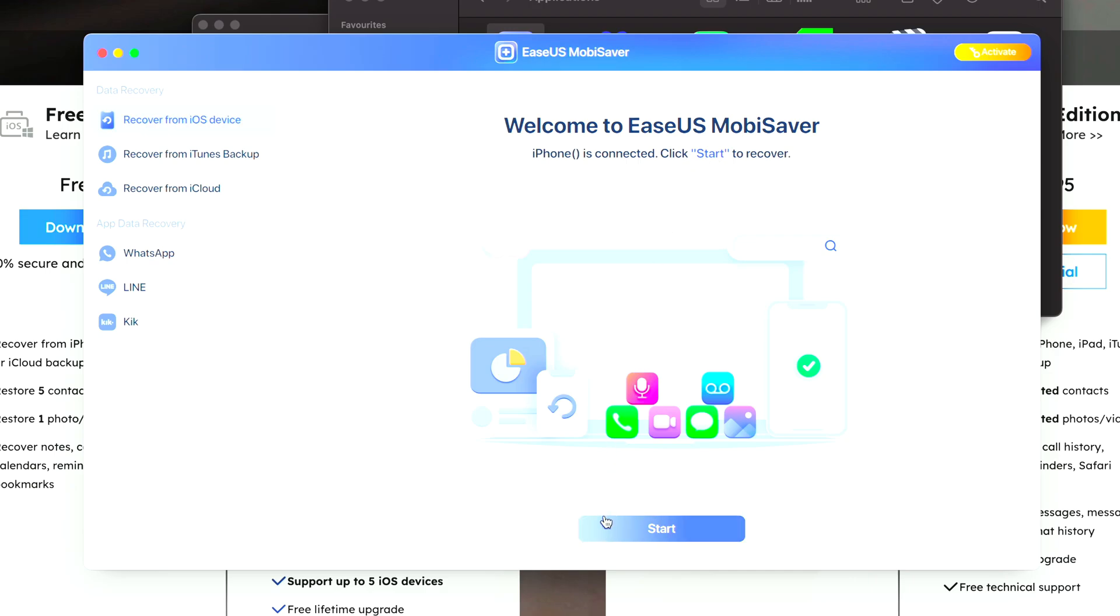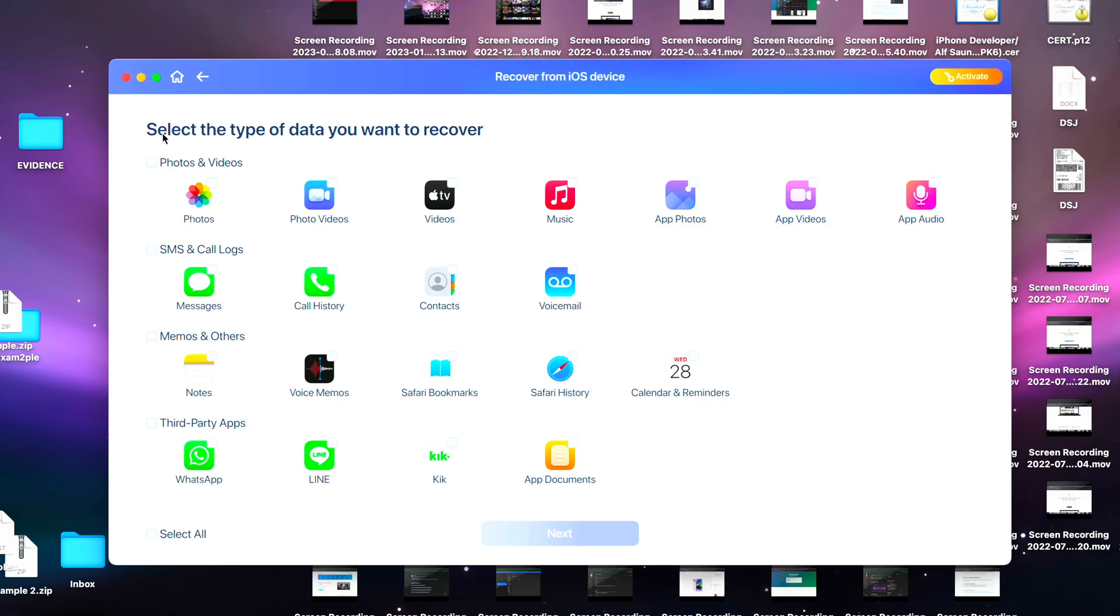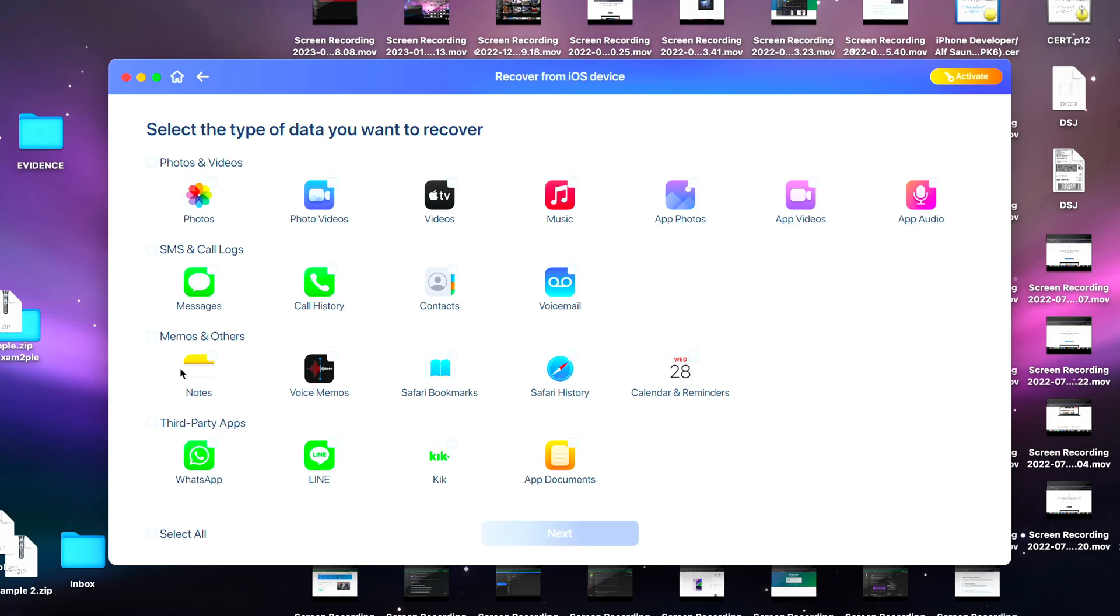Now it's asking what type of data we'd like to recover. If you select all, everything will be selected, but you can just select the stuff you want. Once the scanning has completed, you can see everything here.